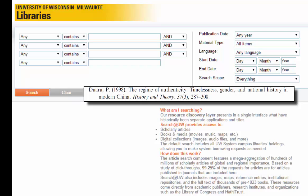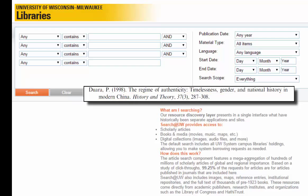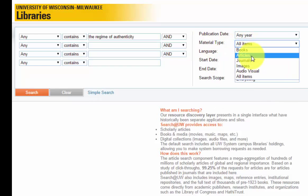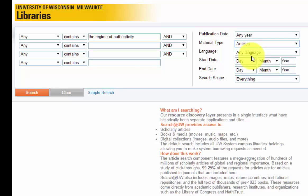So, for the article "The Regime of Authenticity: Timelessness, Gender, and National History in Modern China," I will enter the first phrase, "The Regime of Authenticity," into the first search box on the left-hand side. Then, I will navigate to the Material Type menu and select Articles from the drop-down list. Next, I will click Search to continue.